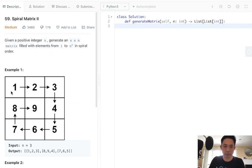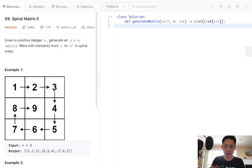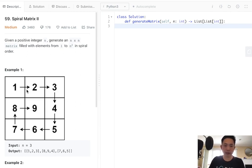Each time we make one fill, we have to increment or decrement our starting row, or ending row, or starting column, ending column.